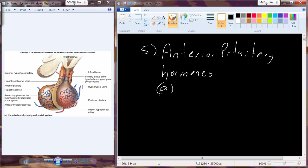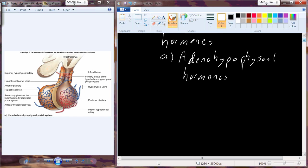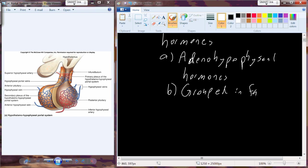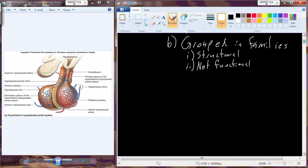Also known as the adenohypophysial. They are grouped into families when we start to survey these different adenohypophysial hormones. They get grouped into families based off of typically structural similarities rather than functional similarities. So we need to keep this idea in mind that it's structural versus functional — it's structural. For example, we're going to get to a hormone group that's the insulin-like growth factors.